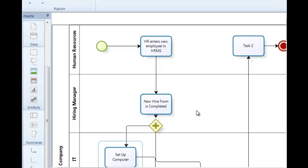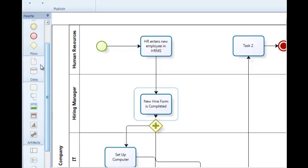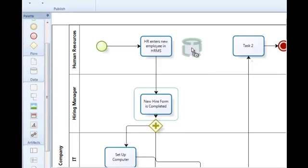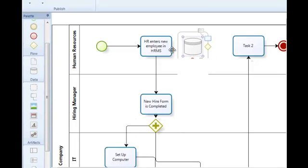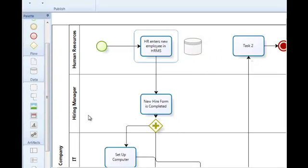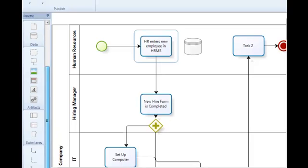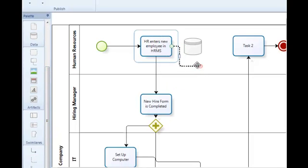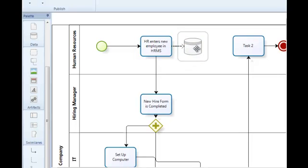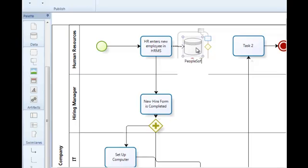Then in order to complete my process, I might add some annotations to my model. So I might enter or show a data store here to show the relationship between my entry and this particular data store. So this might represent my HRMS system, perhaps my PeopleSoft system.